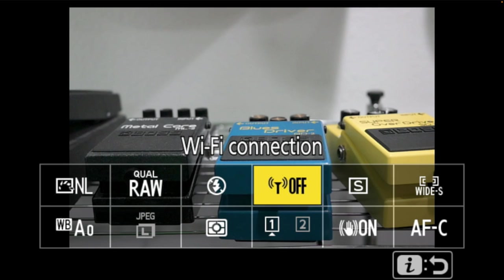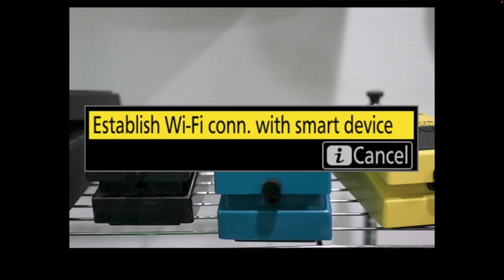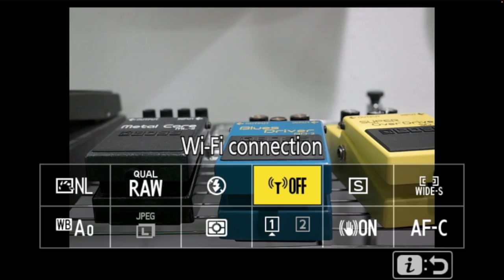Over here is wireless connection. This is not a video about connecting the Wi-Fi Snapbridge option with the Z5, but the Wi-Fi connection here is just going in and making sure you turn on and establish the connection with your smart device. It uses Snapbridge — so that's where we turn that on without having to go into the full menu.